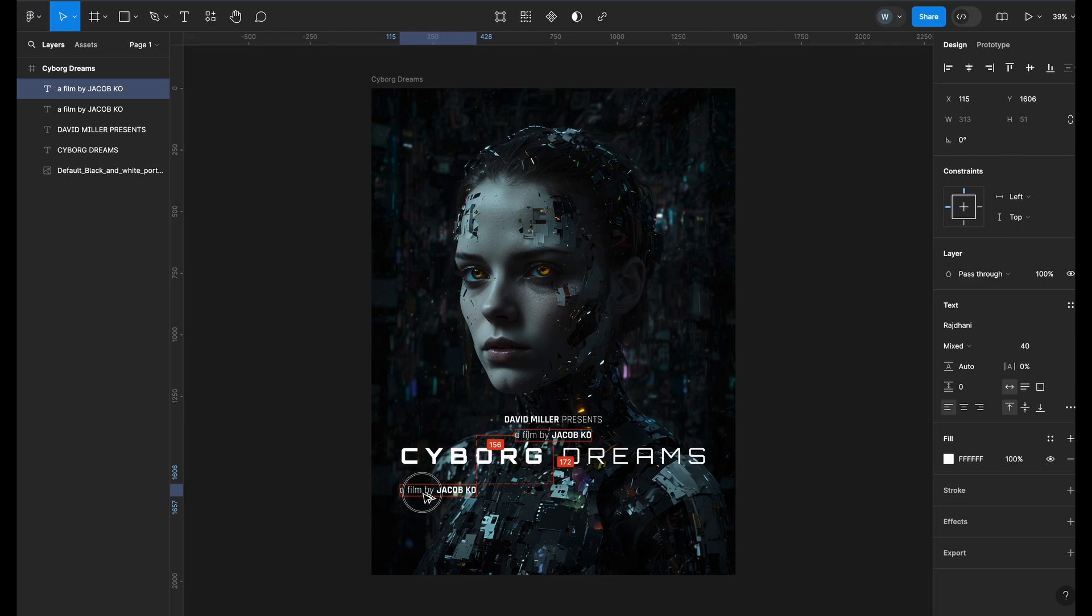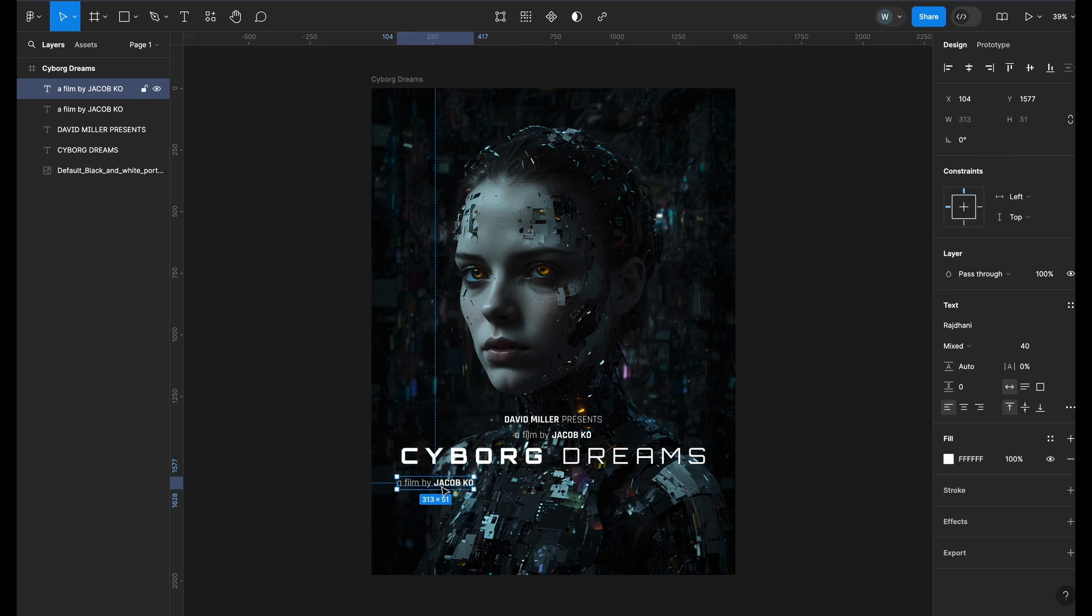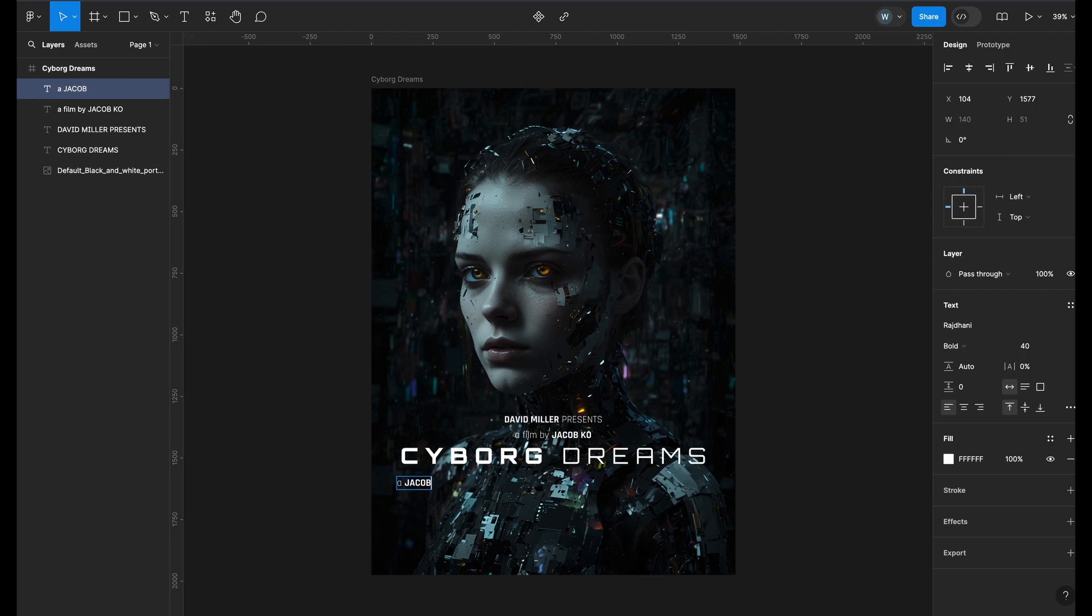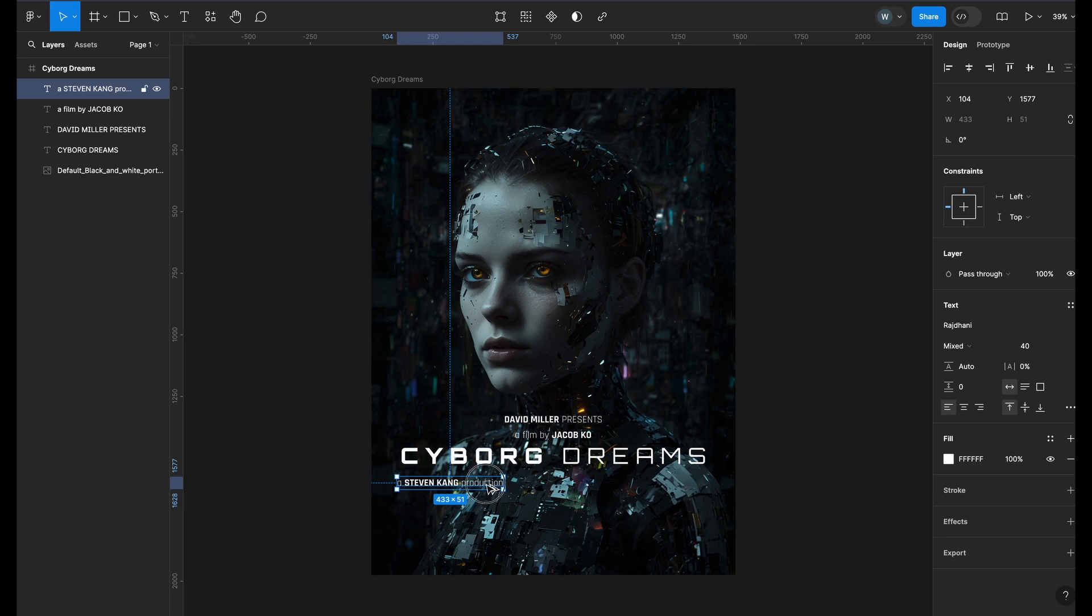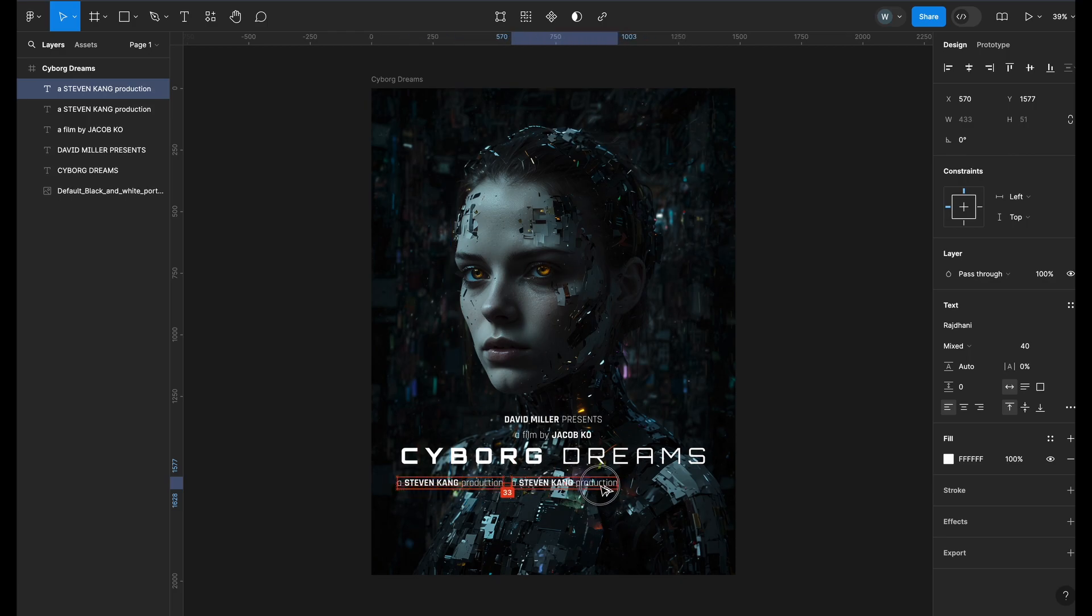I will hold Option or Alt and drag the director's credit or you can copy and paste it. I will edit it. Repeat this step to add the second or third credit.